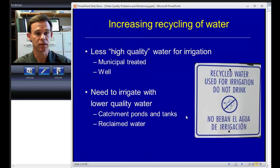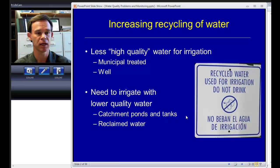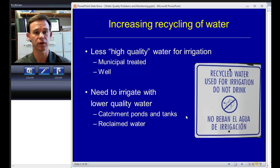The basic issue is that for those of us who are in horticulture, we're kind of at the bottom of the pecking order when it comes to getting access to high quality water. Other users such as other industries, and especially drinking water, have got priority over us. So we're left with less high quality water available for irrigation. Examples of these lower quality water sources would be rainwater and runoff that we're collecting into catchment ponds and tanks, and also reclaimed water which is partially treated by a municipal plant but is generally of excellent quality for irrigation.